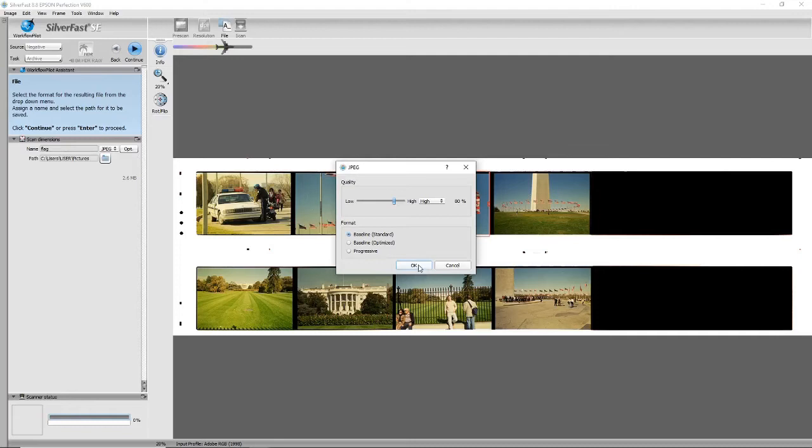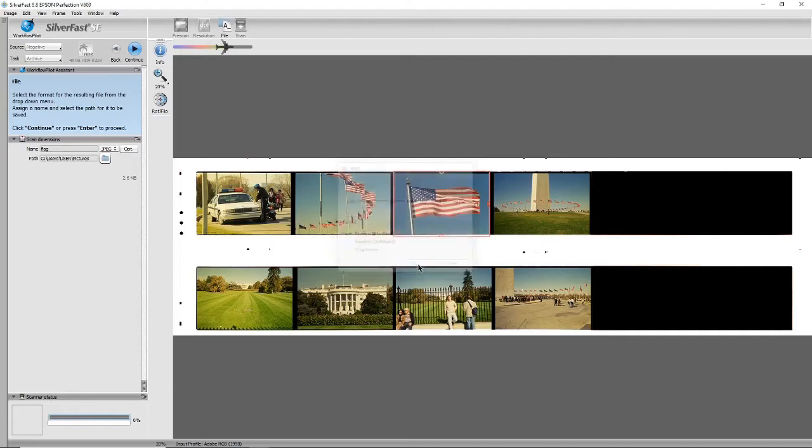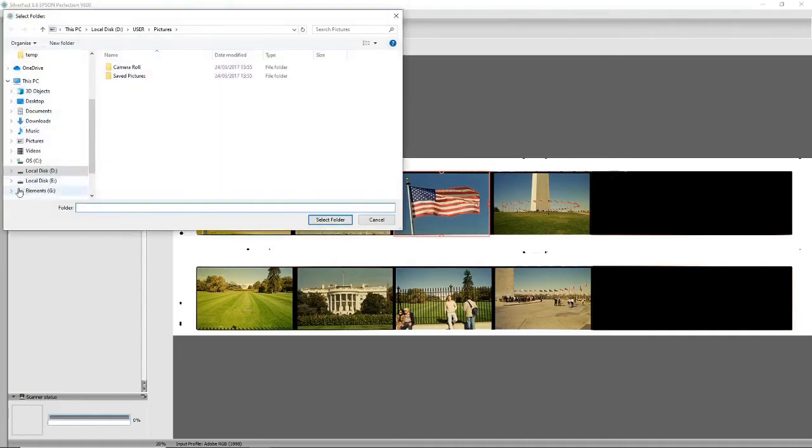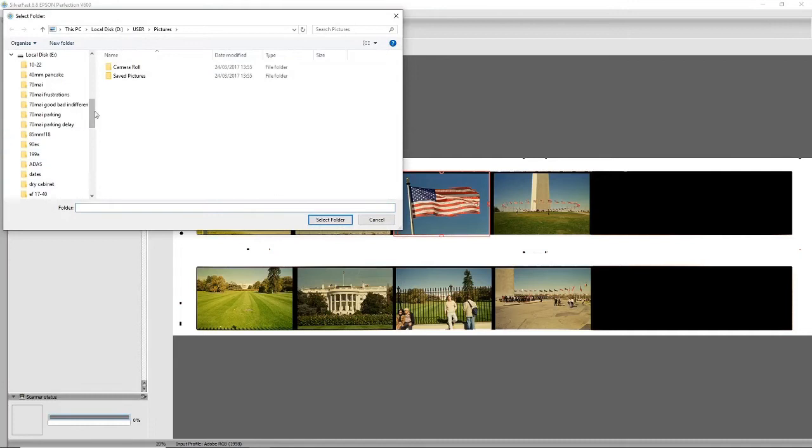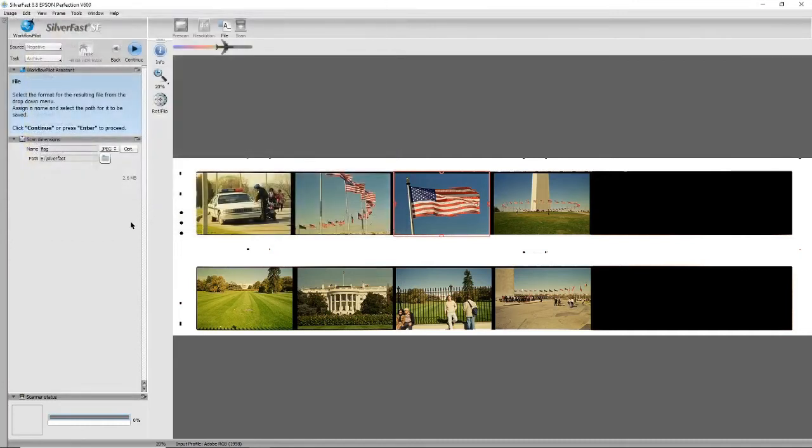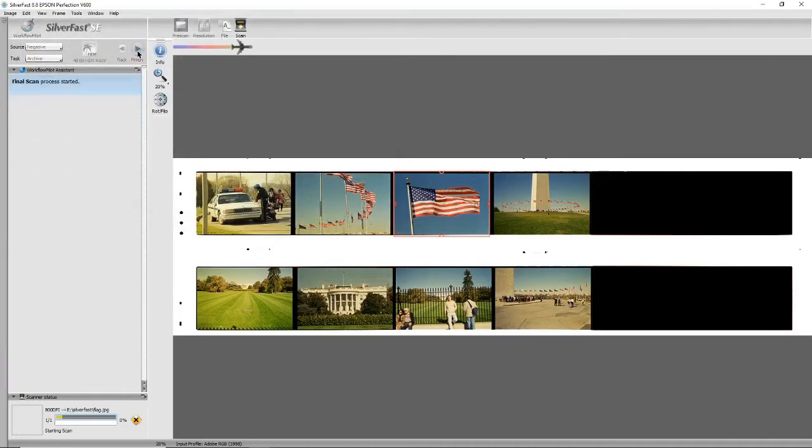You can specify where you want to put the file. I've got a folder called Silverfast already set up. So once that's all done, just press continue again and it will do the scan.